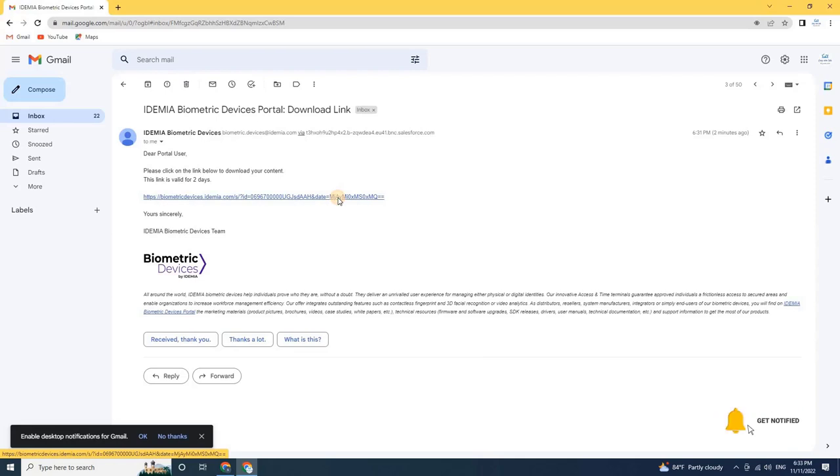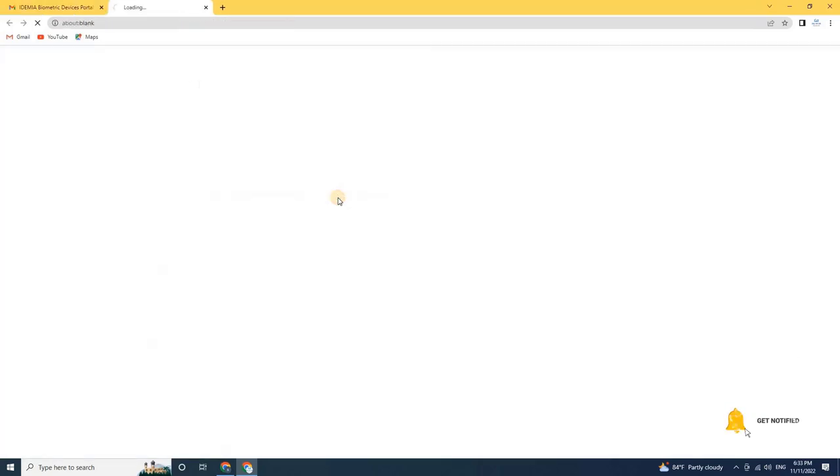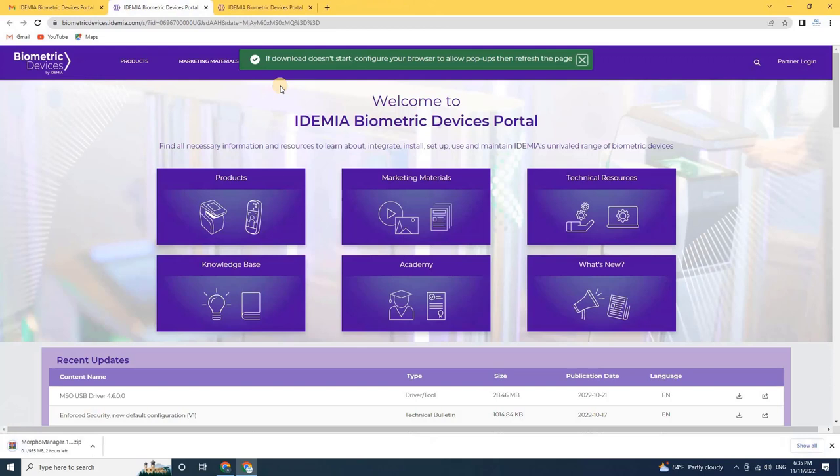Once the user clicks on the link, the download will start automatically. As you can see on my screen.